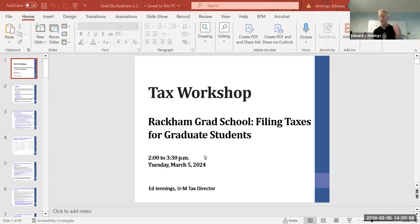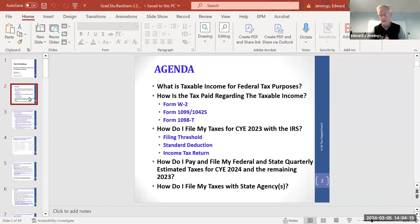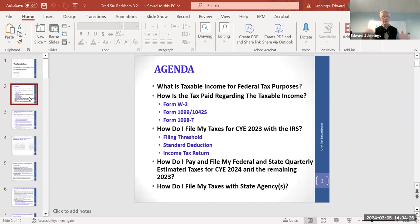One distinction to note: the tax burden is heaviest on U.S. citizens and resident aliens, as defined by the code. Non-resident aliens — NRAs — actually have a somewhat easier situation, which we'll explain as we go through.